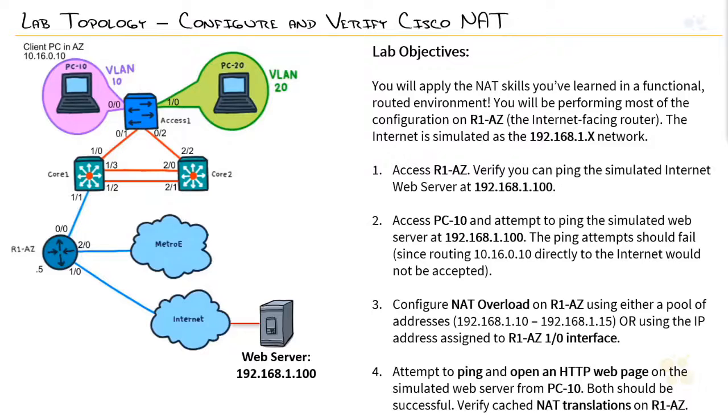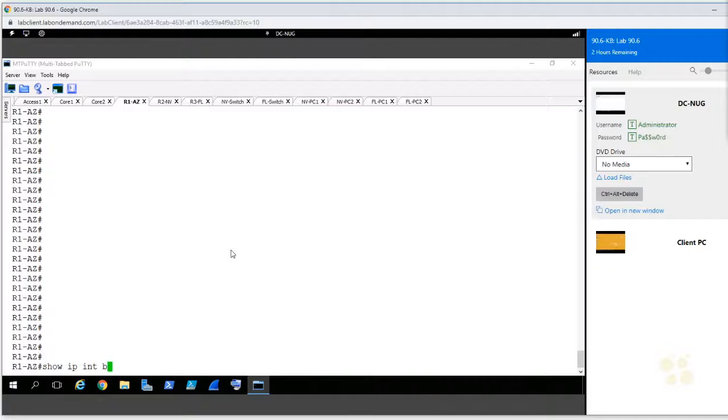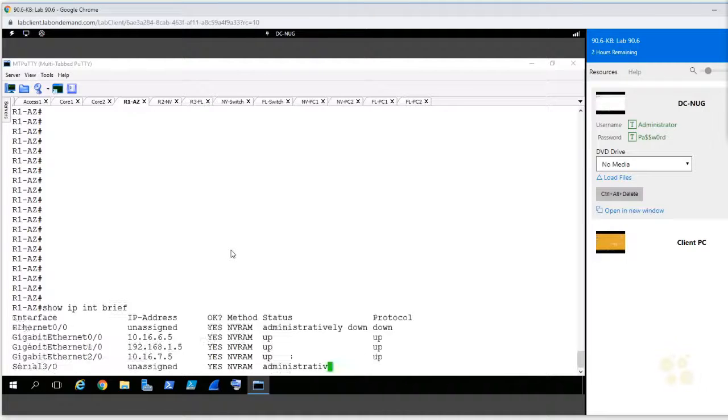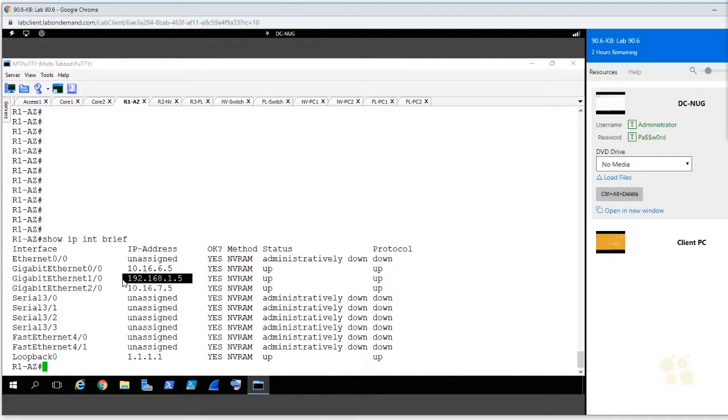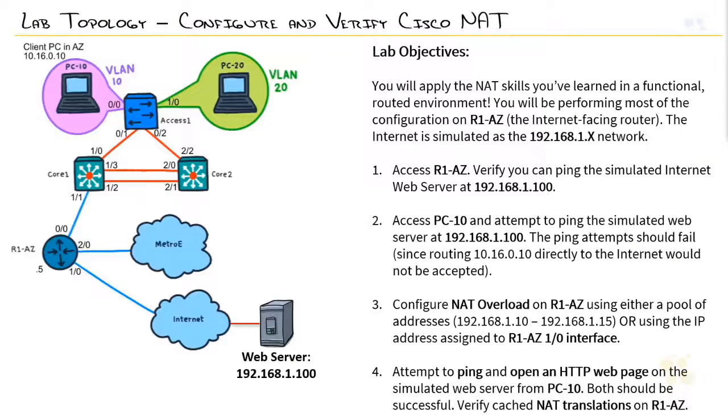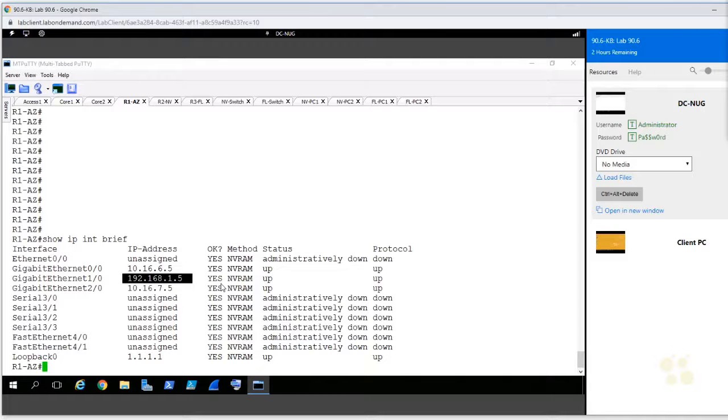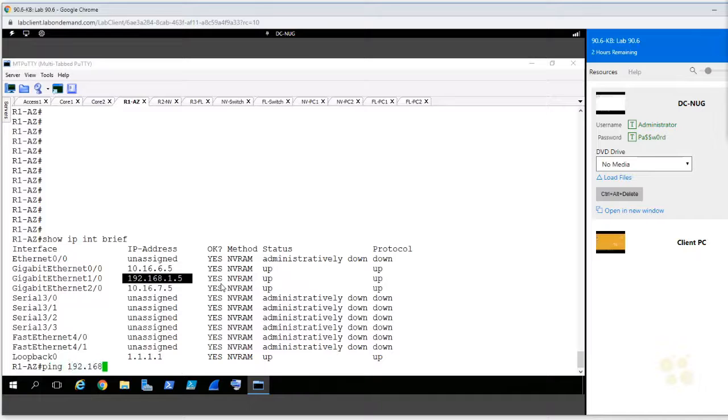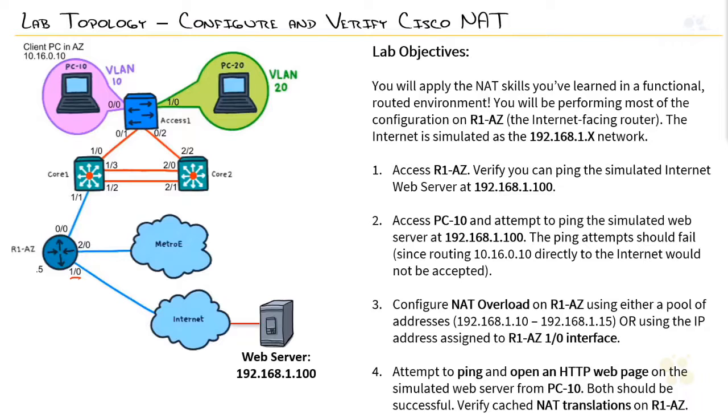And verify we can ping the simulated internet web server at 192.168.1.100. I'm actually going to do one better. I'm going to do a show IP interface brief first. I just want to make sure. There we go. So, this interface, which is gig 1 slash 0, which is this guy right here, is connected to the internet. 192.168.1.5 being our simulated internet, I should say. 192.168.1.100. And, bada bing, we are online. Good.